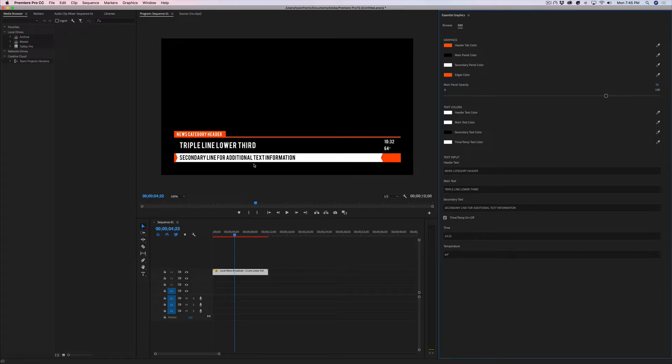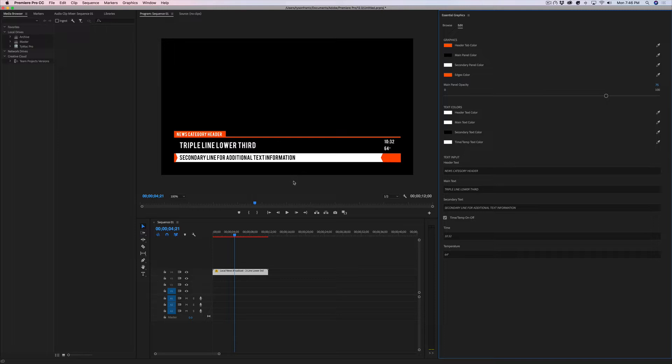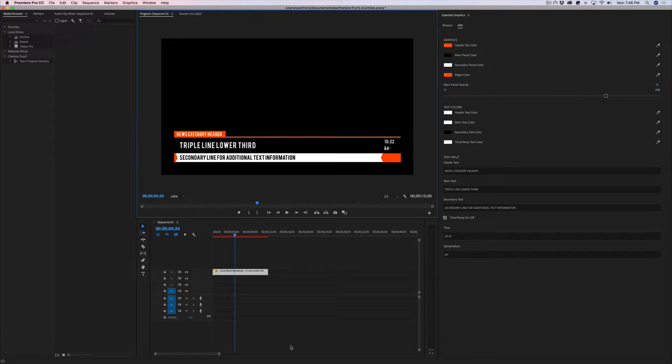Now there is a way to fix this if you have Adobe After Effects installed on your computer. The only way to fix this, unless Adobe comes up with an update in the future that allows you to change the font within Premiere, right now this is the only way you can change the font.